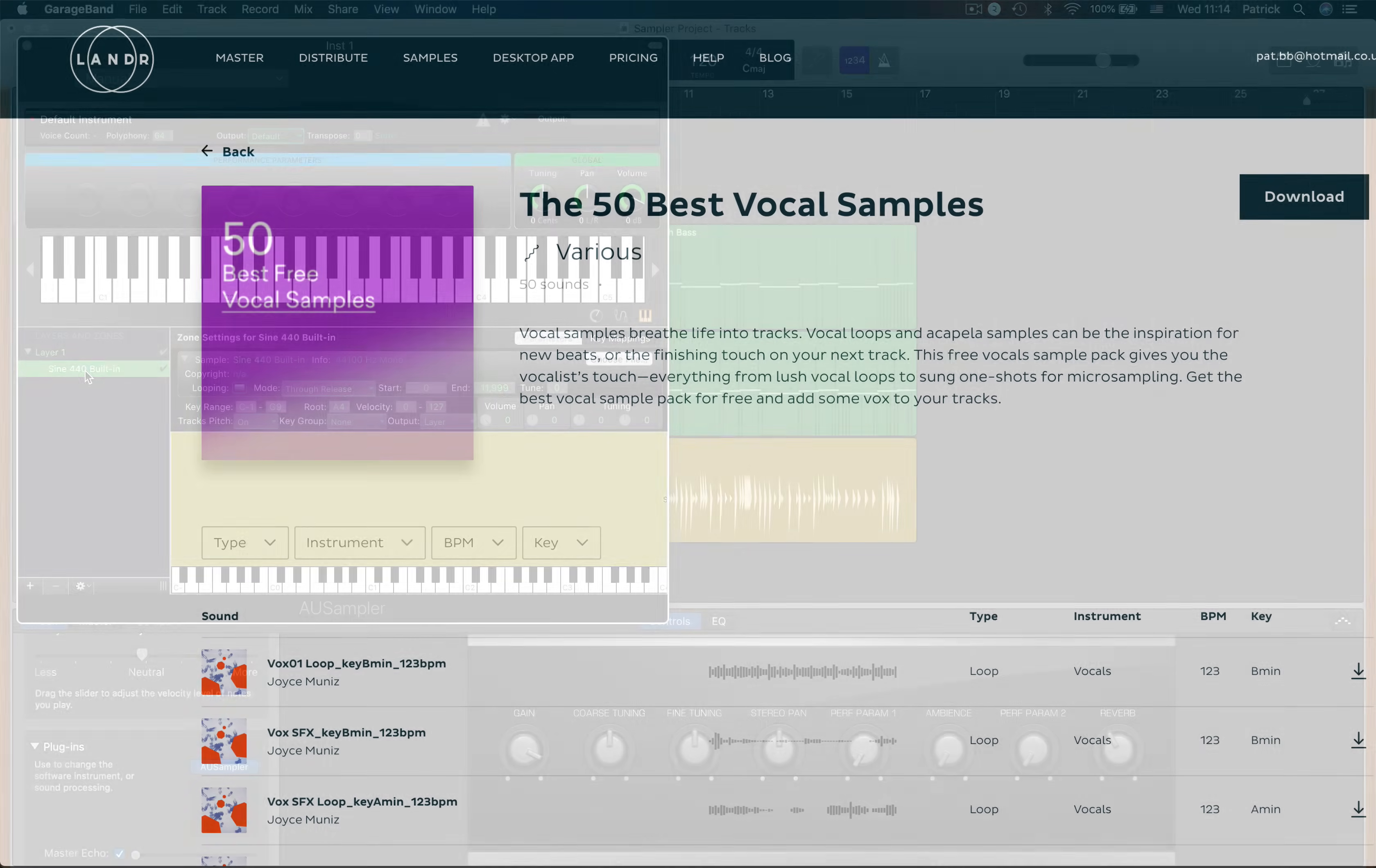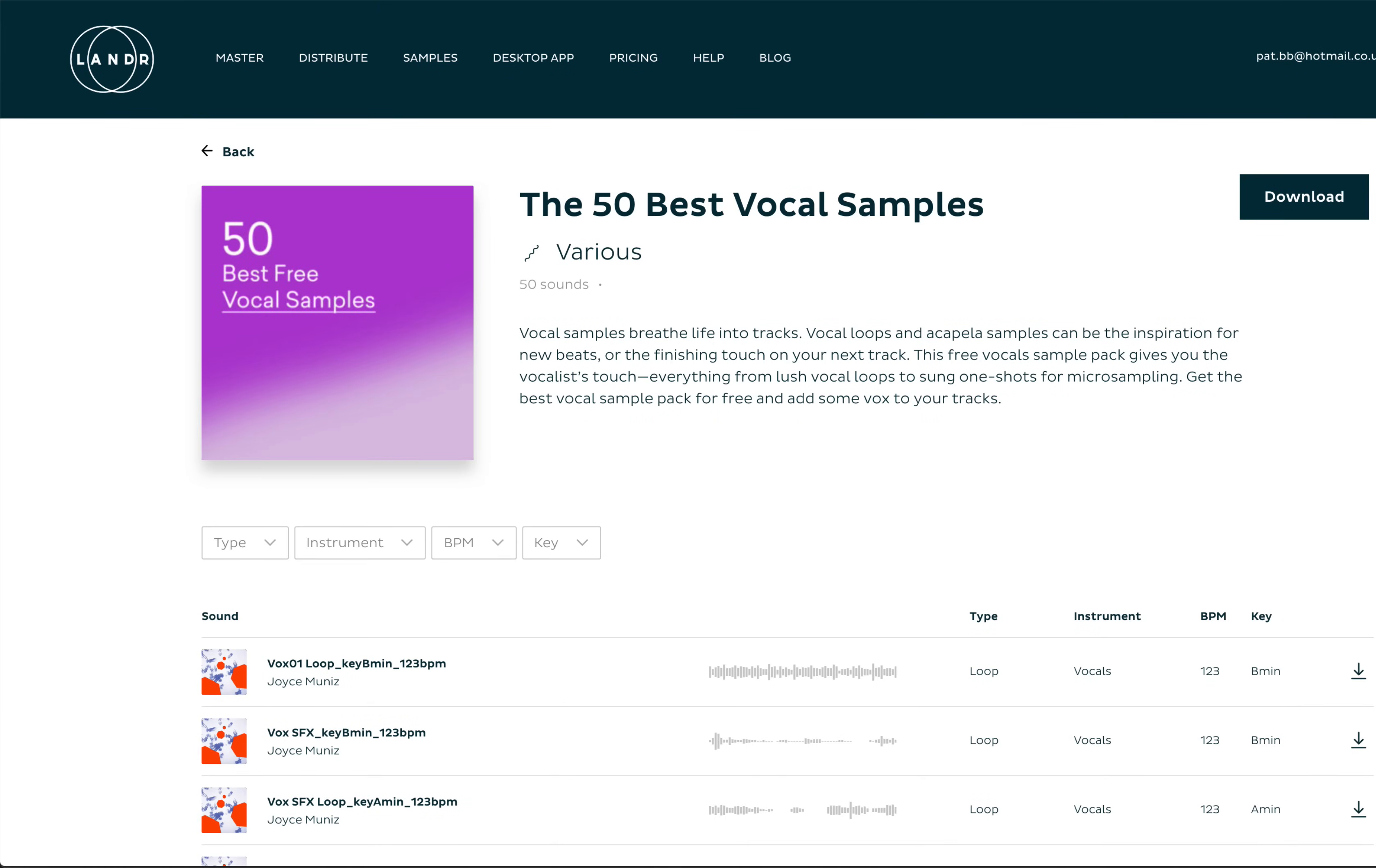I'm going to pick a sample from a free sample pack I downloaded from lander.com, that's the online mastering service. But you can use sounds that you've perhaps purchased previously, downloaded from another website, or even created yourself in GarageBand.